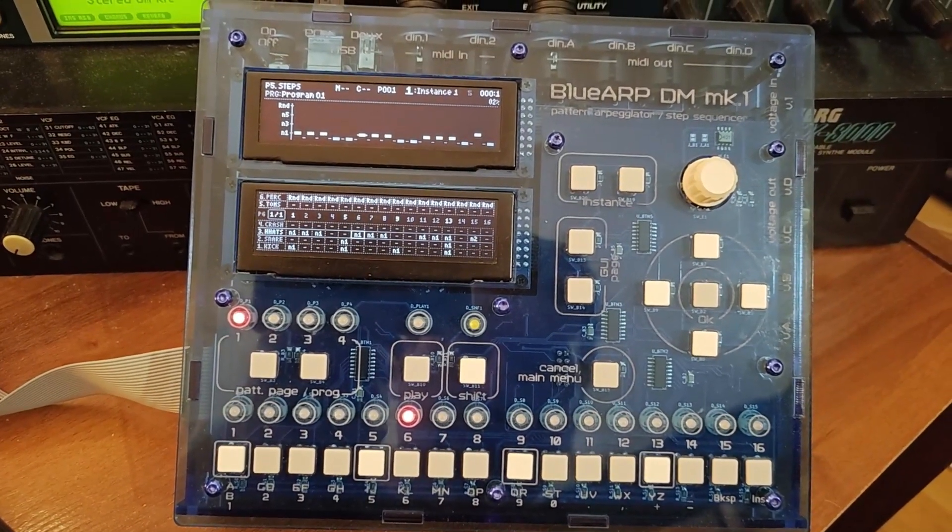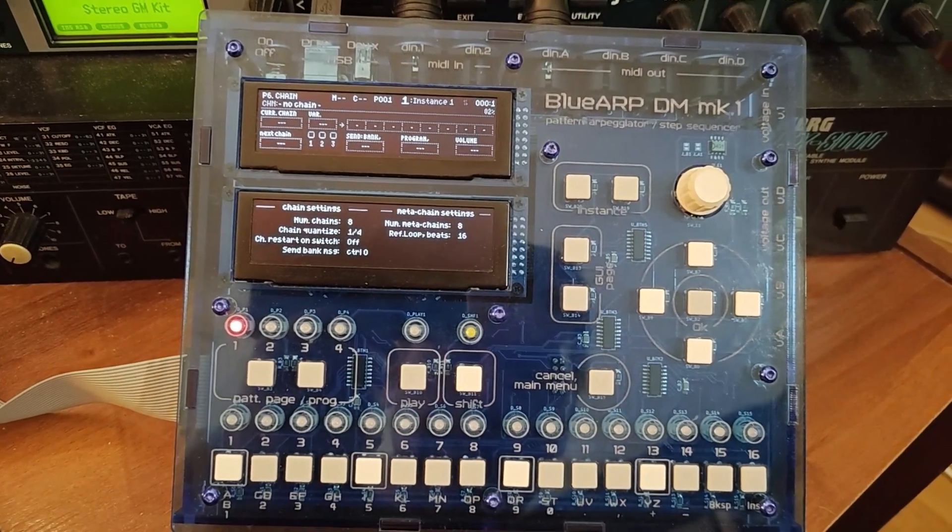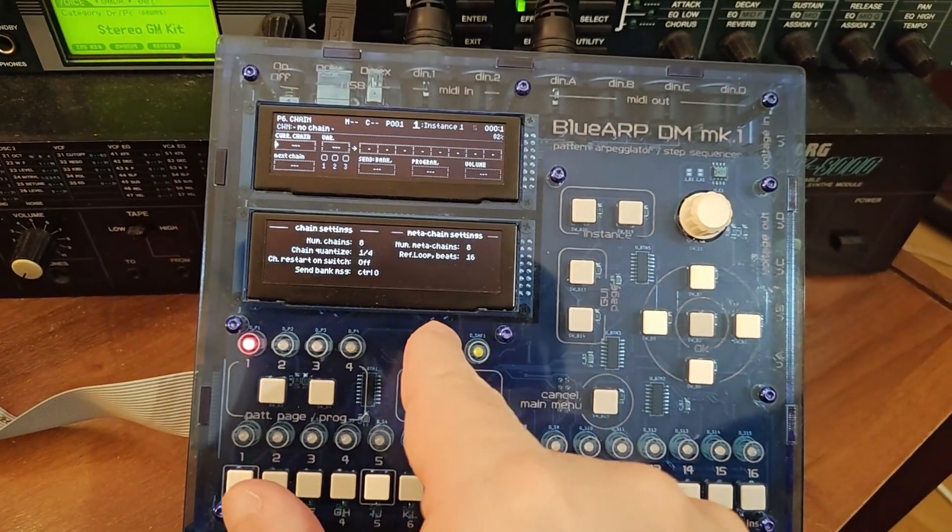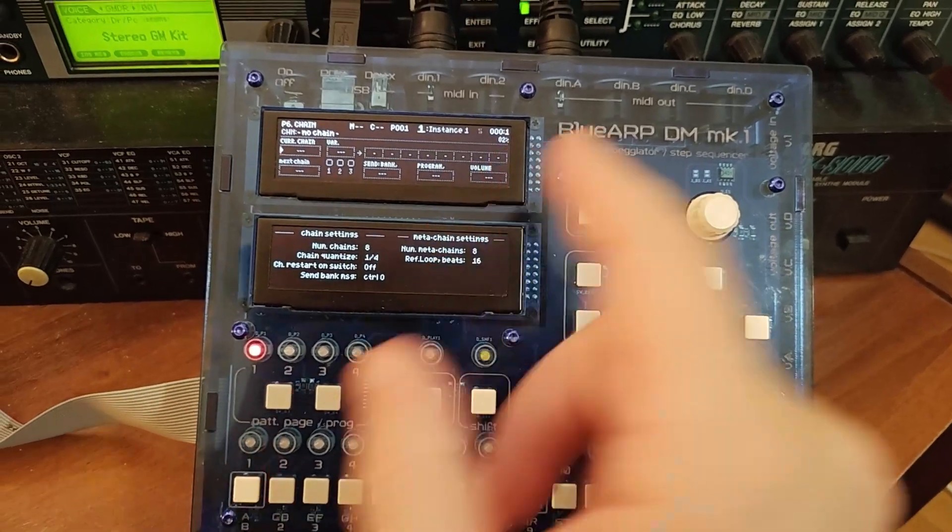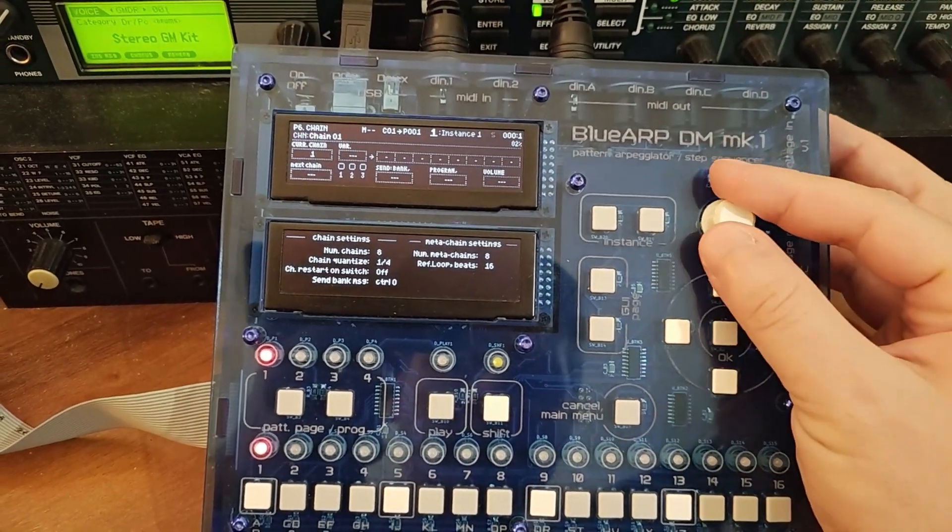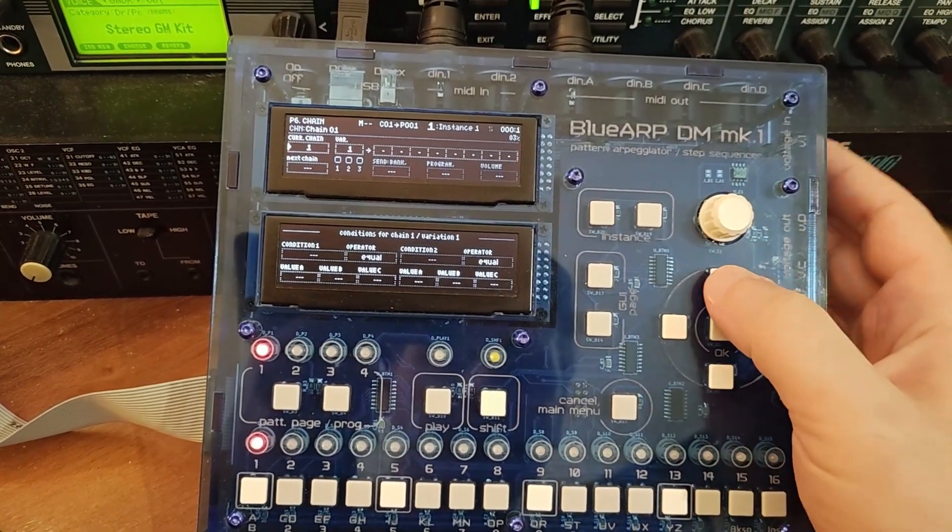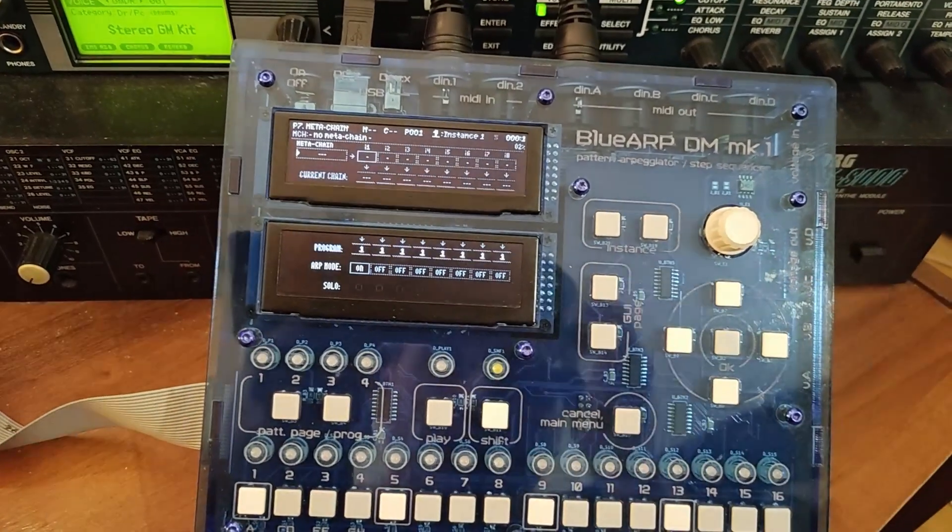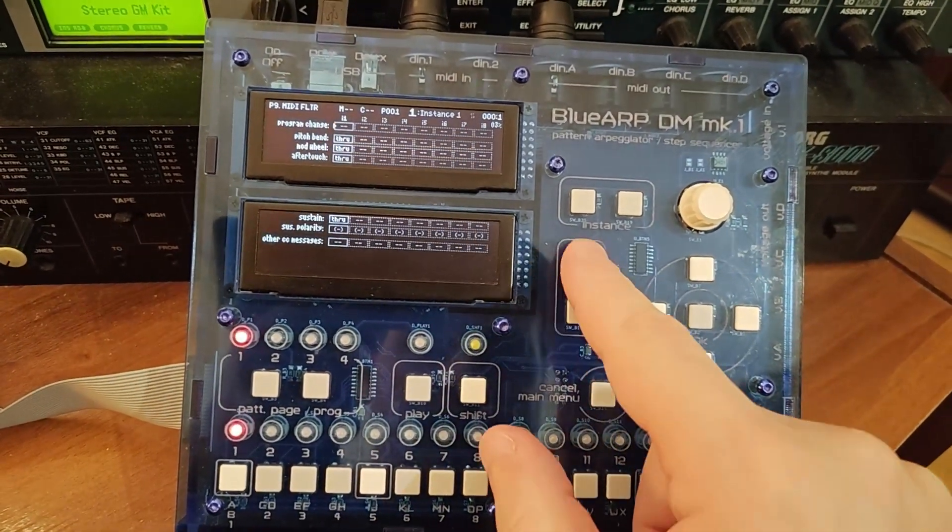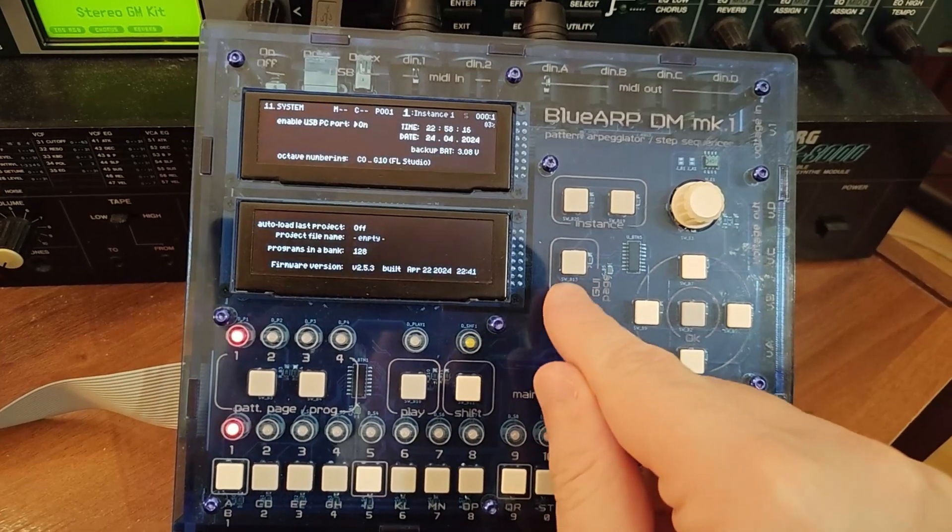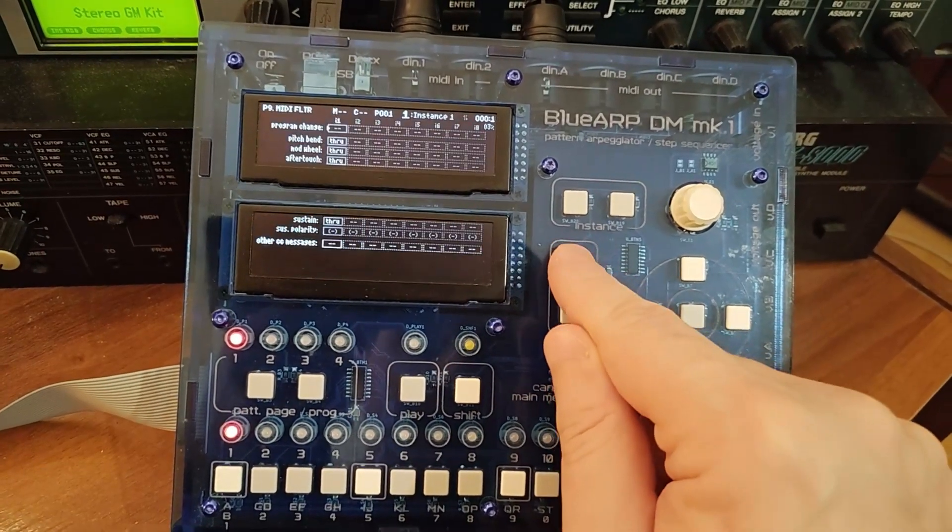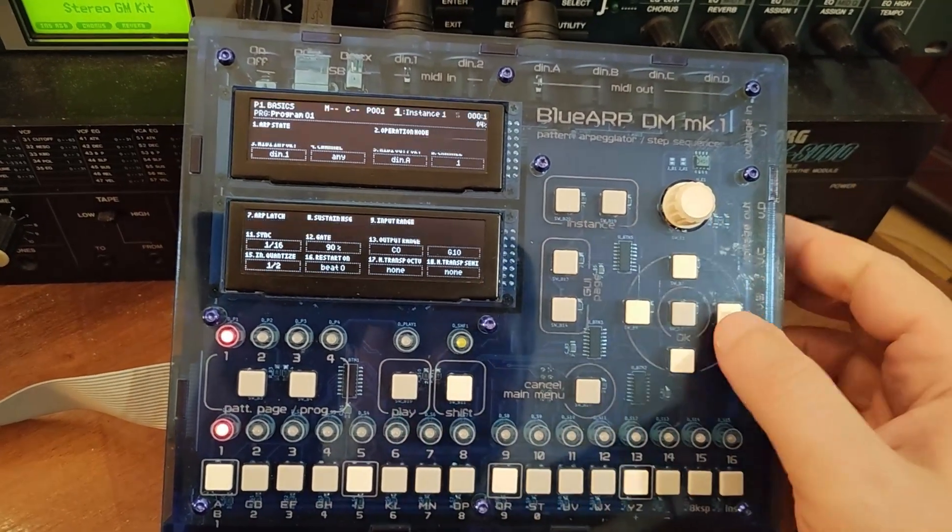Then we have current chain. This page is the same for the ARP and drum mode. Again chains, variations, conditions for the variation. And all the other pages are the same for either ARP or drum mode. And another thing I'd like to show.